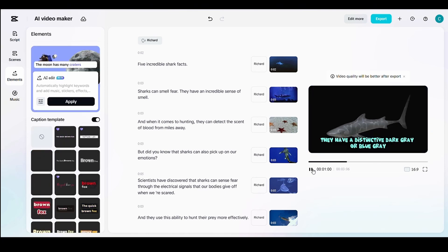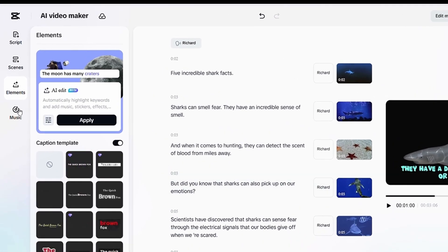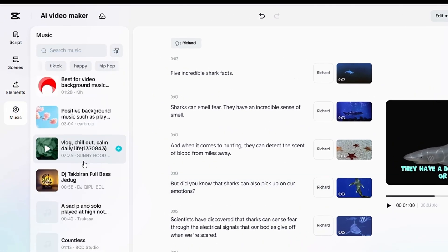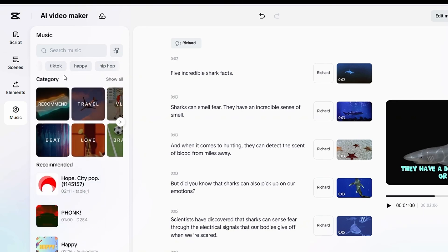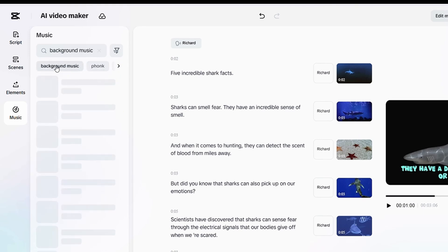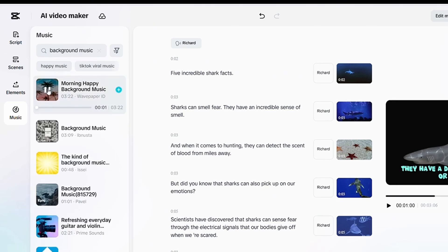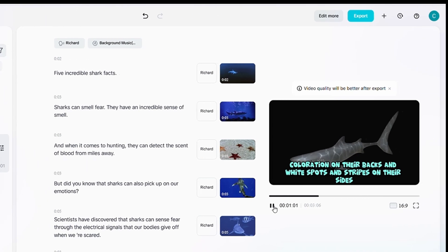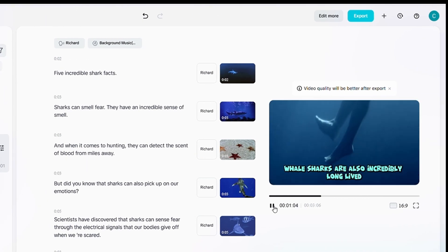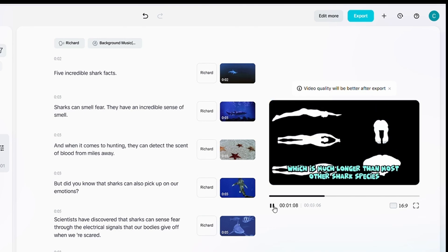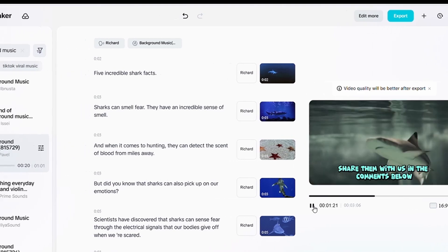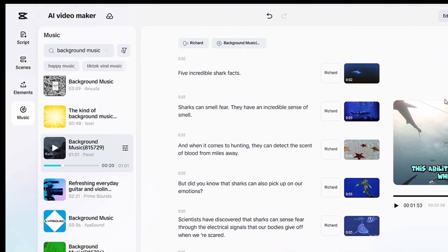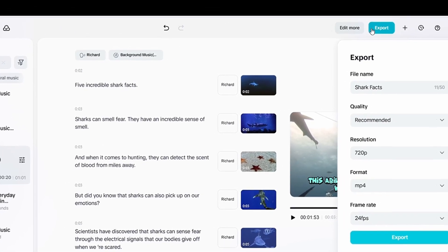The final step is to add background music to complete the video. Click on the Music section. Here, you'll find hundreds of music tracks, whether you want sad music, instrumental music, epic background music, or rock. Choose the one that suits your video and test how it looks and sounds. You can also adjust the background volume through the settings option. Once everything looks good and is finalized, just click Export, and that's it.